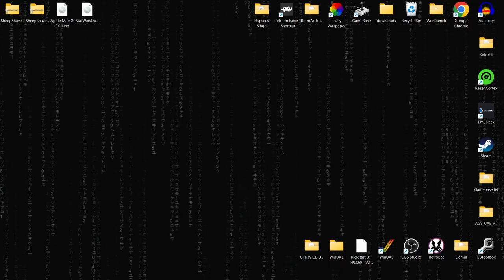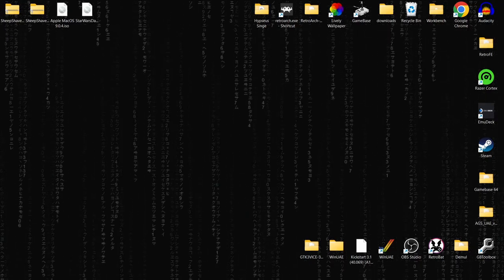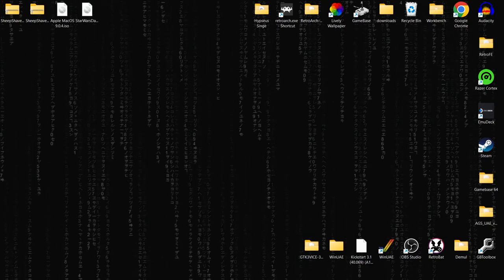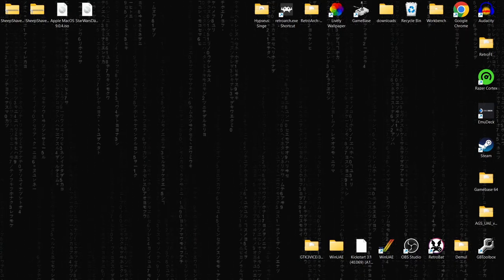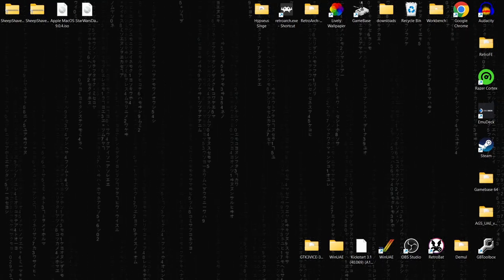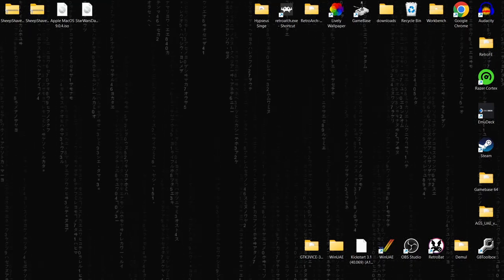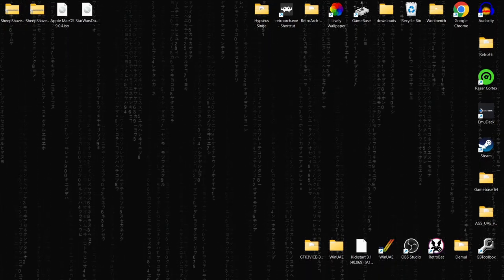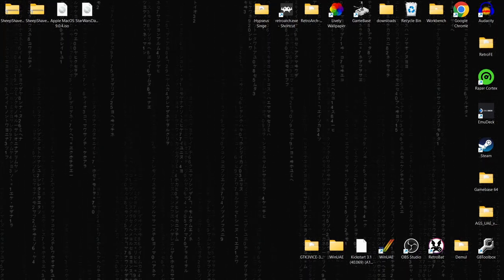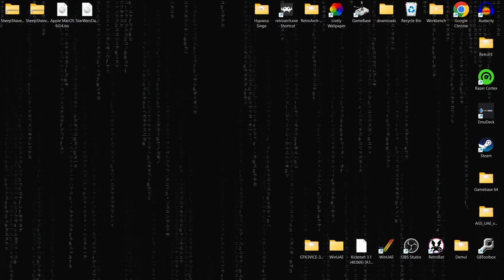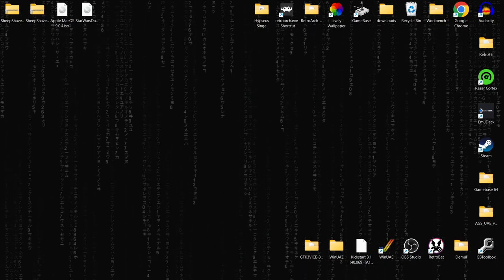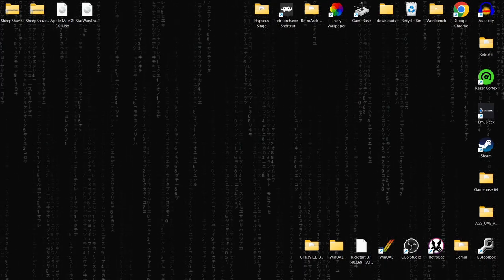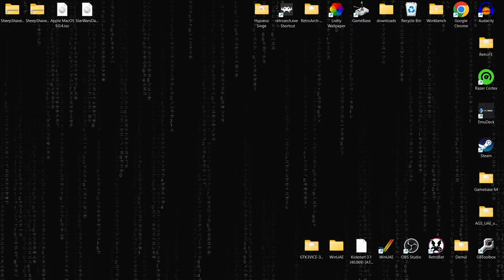We're looking at setting up Apple Mac OS today using a Windows computer — I'm using Windows 11 for this. So what is SheepShaver? SheepShaver is a little utility, or emulator, that allows us to set up classic Apple Mac OS using Windows, and it's really simple to do.